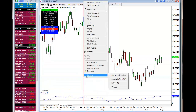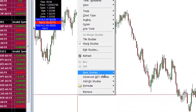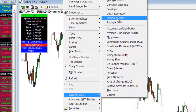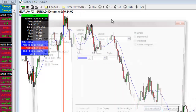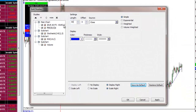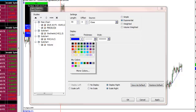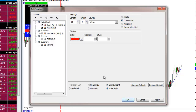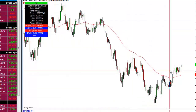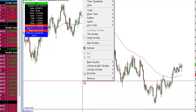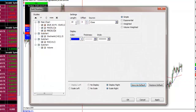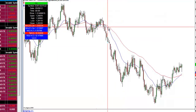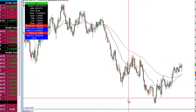To add a moving average, right-click on the chart, go to Basic Studies, and select Moving Average. For example, for the 55 exponential moving average, type in 55, click Exponential, choose a color — red is the industry standard — then click Apply and OK, and it appears on your chart. Repeat the process for a 21 EMA, keeping it blue so you can distinguish between the two. Now you have both the 55 EMA and the 21 EMA on your chart.